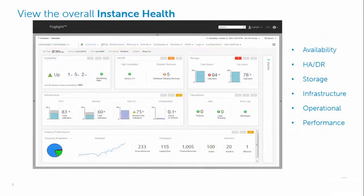The overview dashboard is the starting point for getting to the root cause of the issues as it covers all aspects of instance activity at a glance.